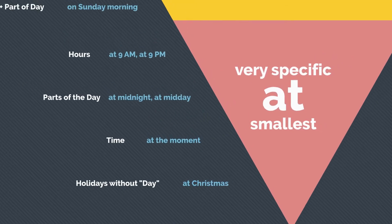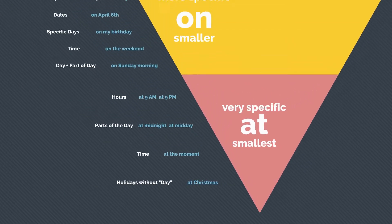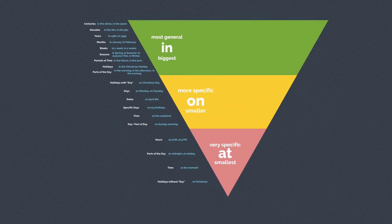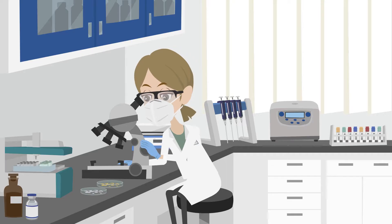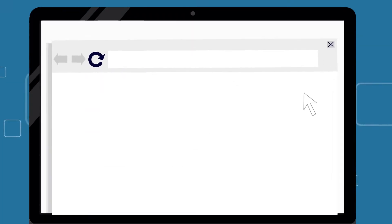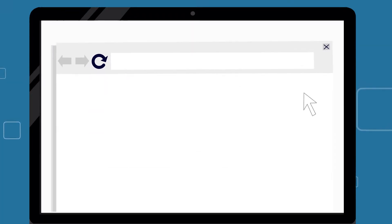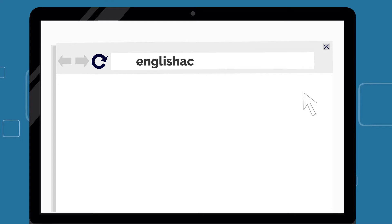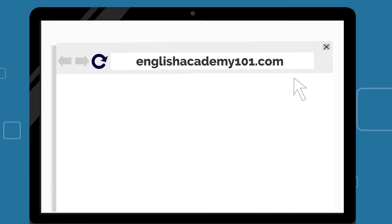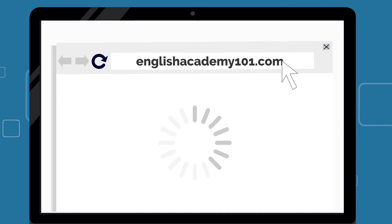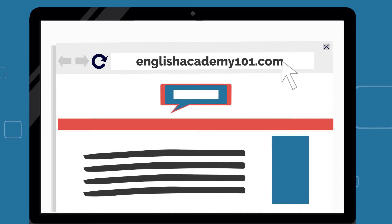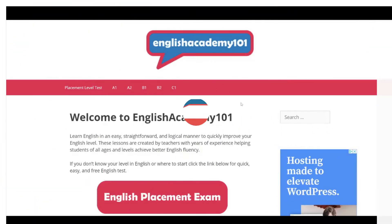Needless to say, these three prepositions are quite important when talking about time. They allow you to precisely describe when an event is taking place. If you would like some more practice with prepositions of time, check out our website, englishacademy101.com, where we have included some additional exercises. We have included a link in the description below. That's it for now — don't forget to keep studying your English.